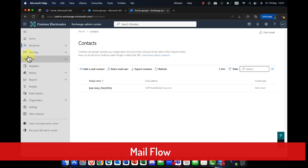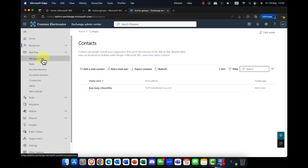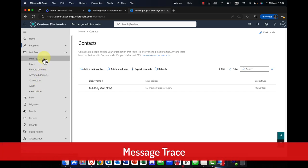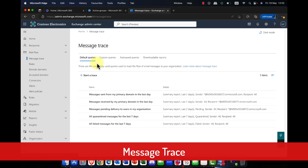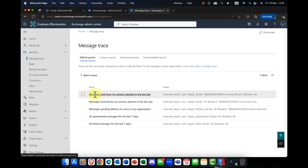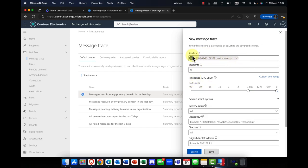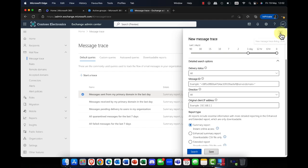Next, we have something called mail flow, and this is super important. Mail flow controls how mail flows in and out of your organization and contains a number of different elements. There's a tool called message trace — essentially a querying tool. For example, if you're having a problem sending a message to a recipient, you can test it here, create queries, and investigate if messages get stuck or if a routing problem is causing issues.